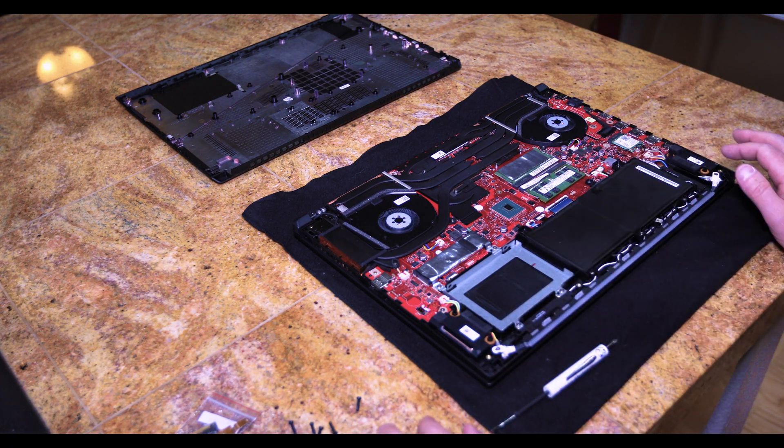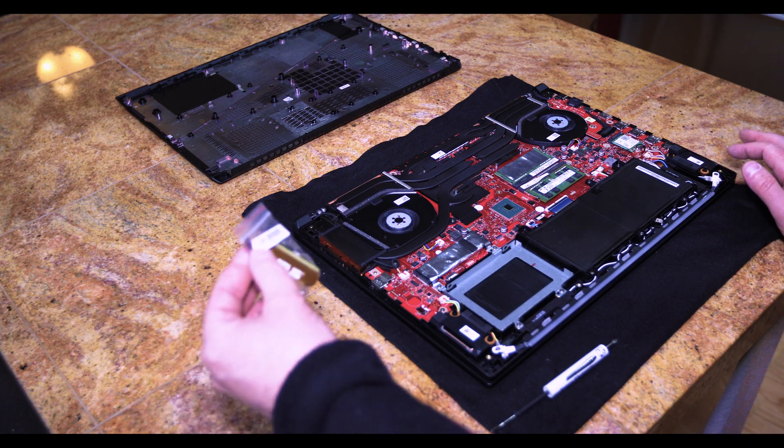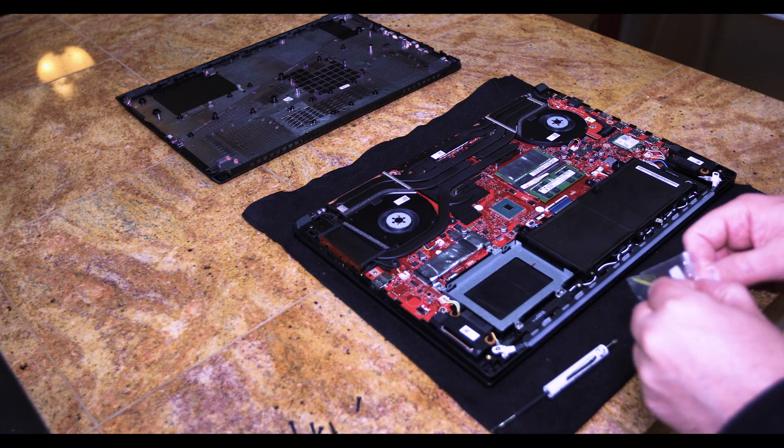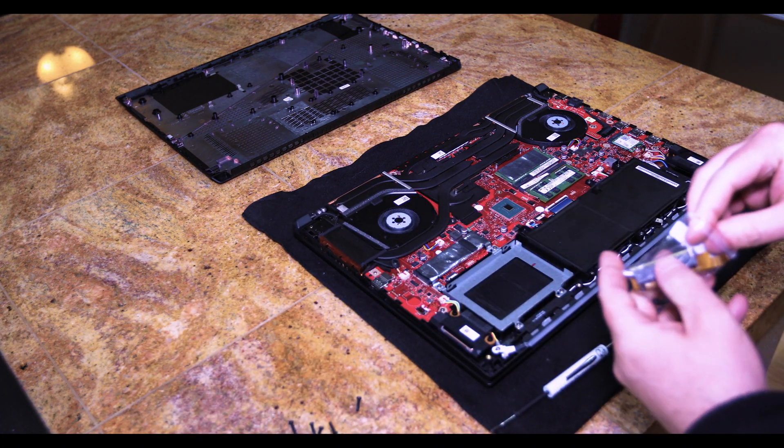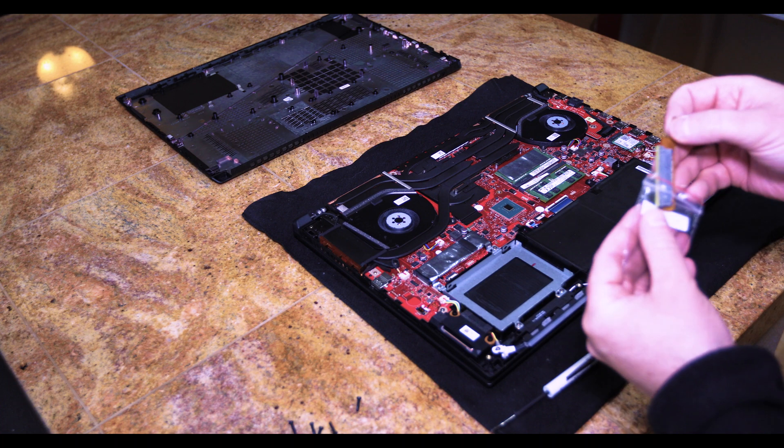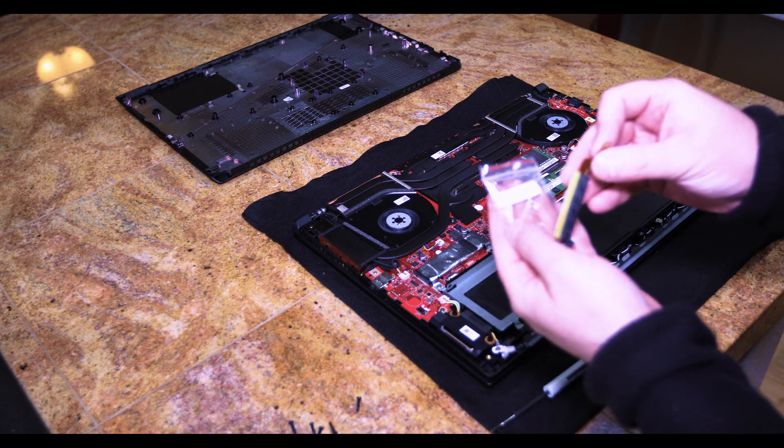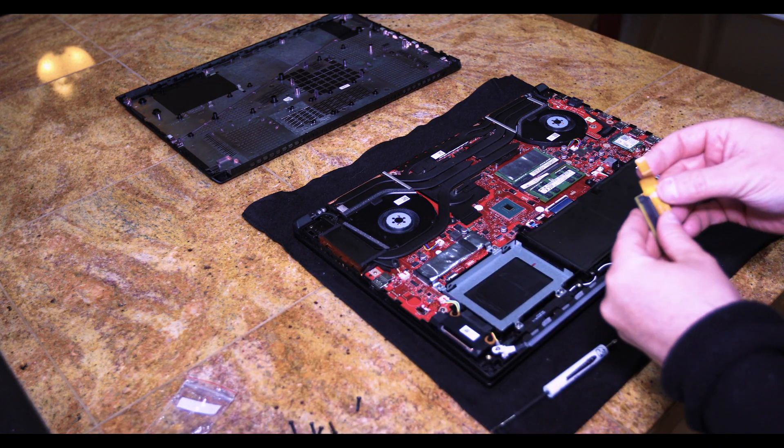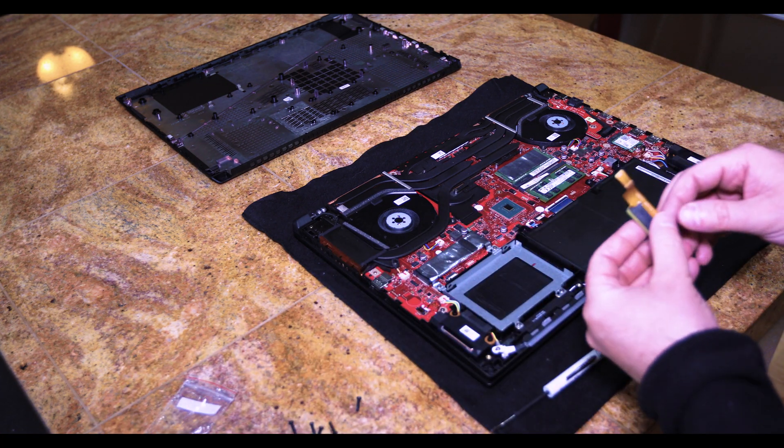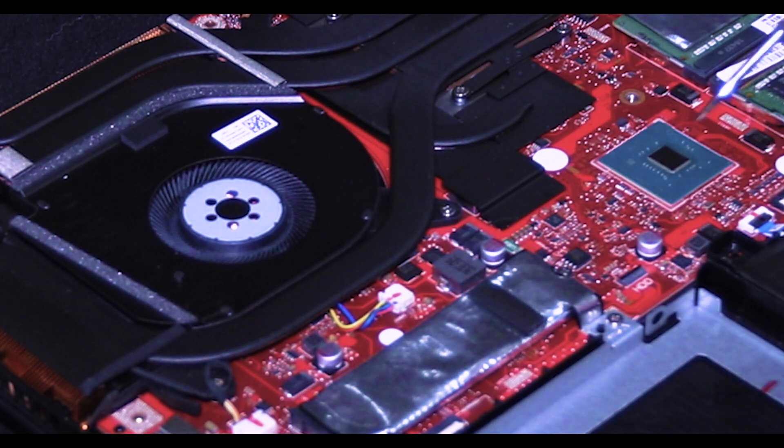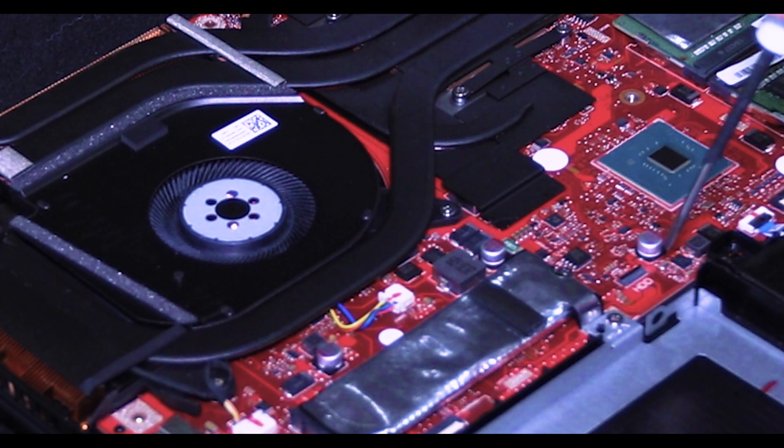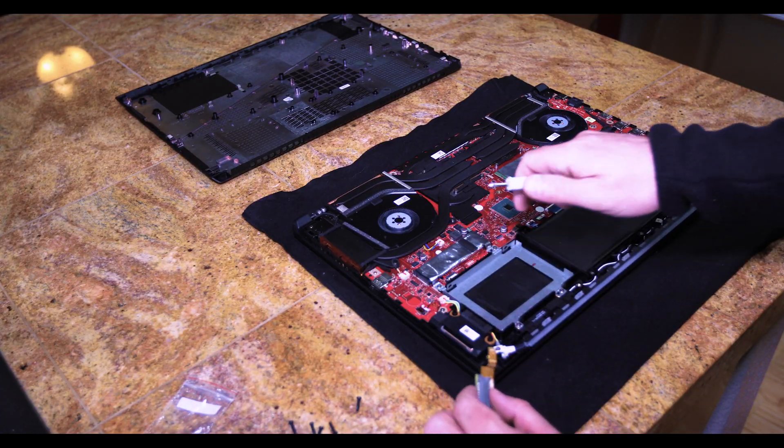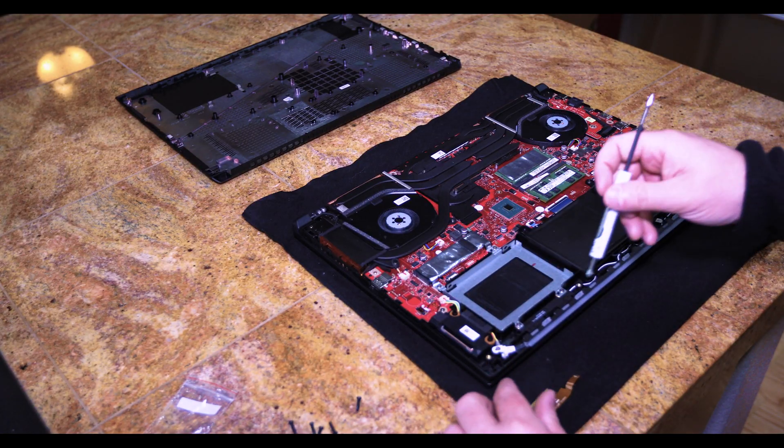Now for the drive, you will take your package that you received with the cable. It has the little ribbon and the four screws. So the ribbon will just go into this area here marked HDD and the drive will sit here in this little bay.